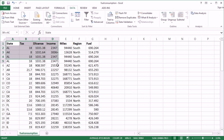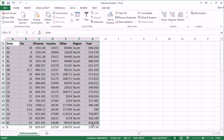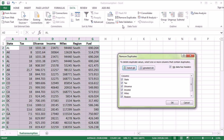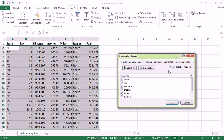First, I would highlight your data — it's much easier. First highlight, include the headers as well, and then go to Remove Duplicates. Make sure you check — if it's not already — make sure you check My Data has Headers. All the columns are included, so then just click OK and let's see what happens.